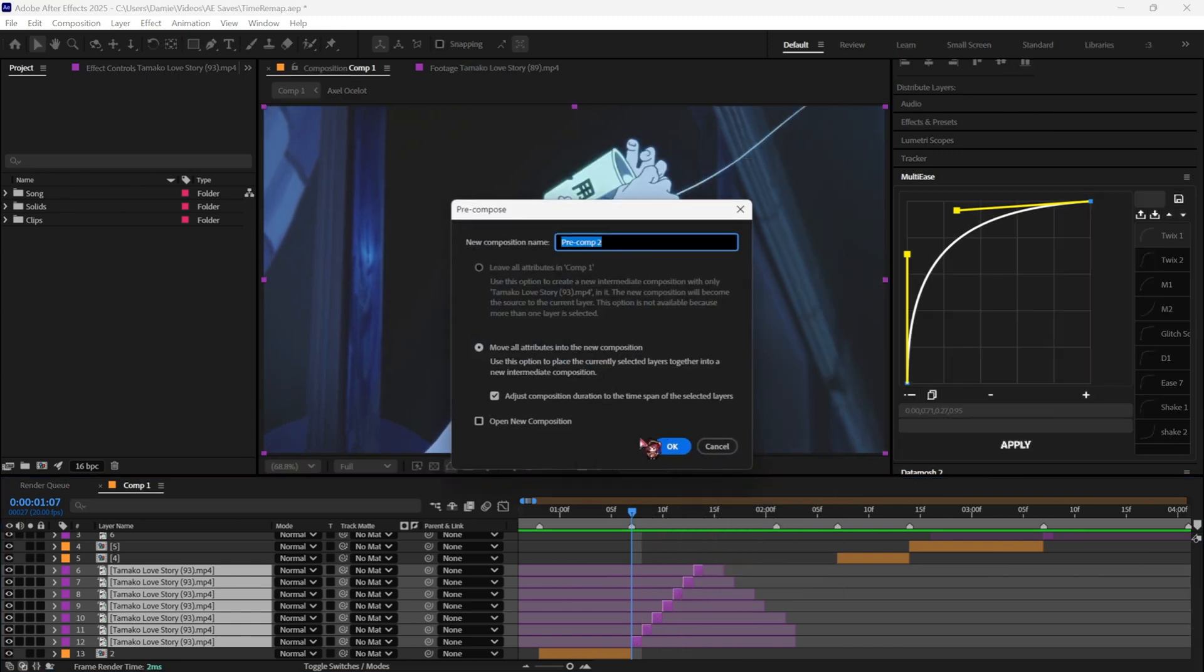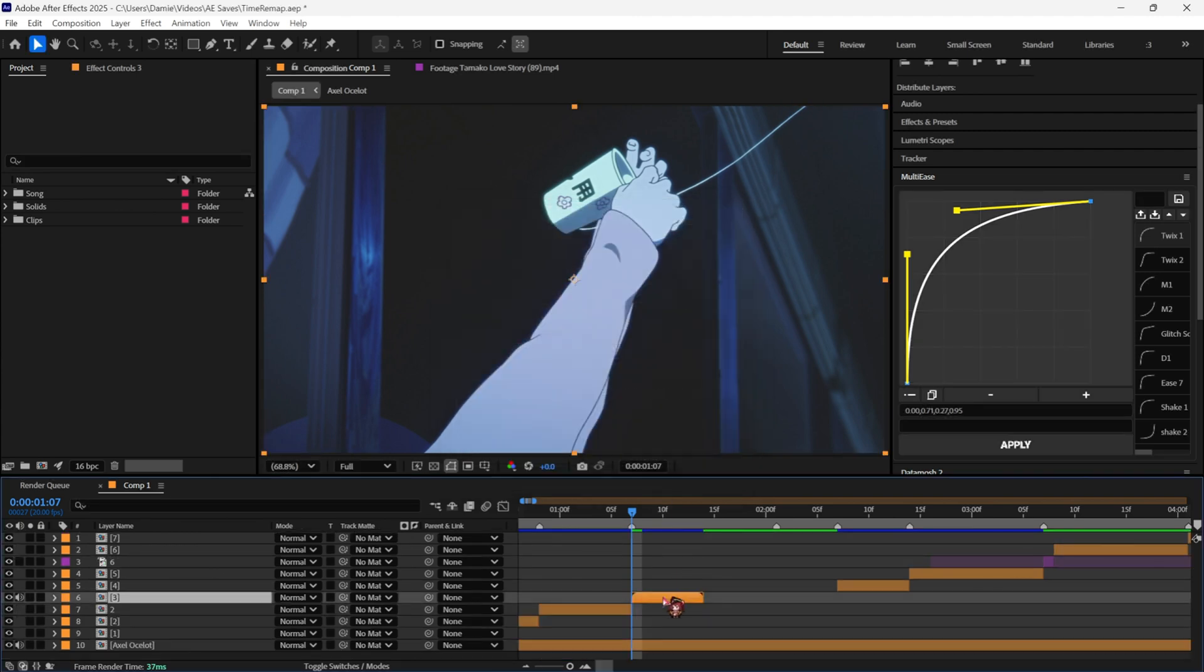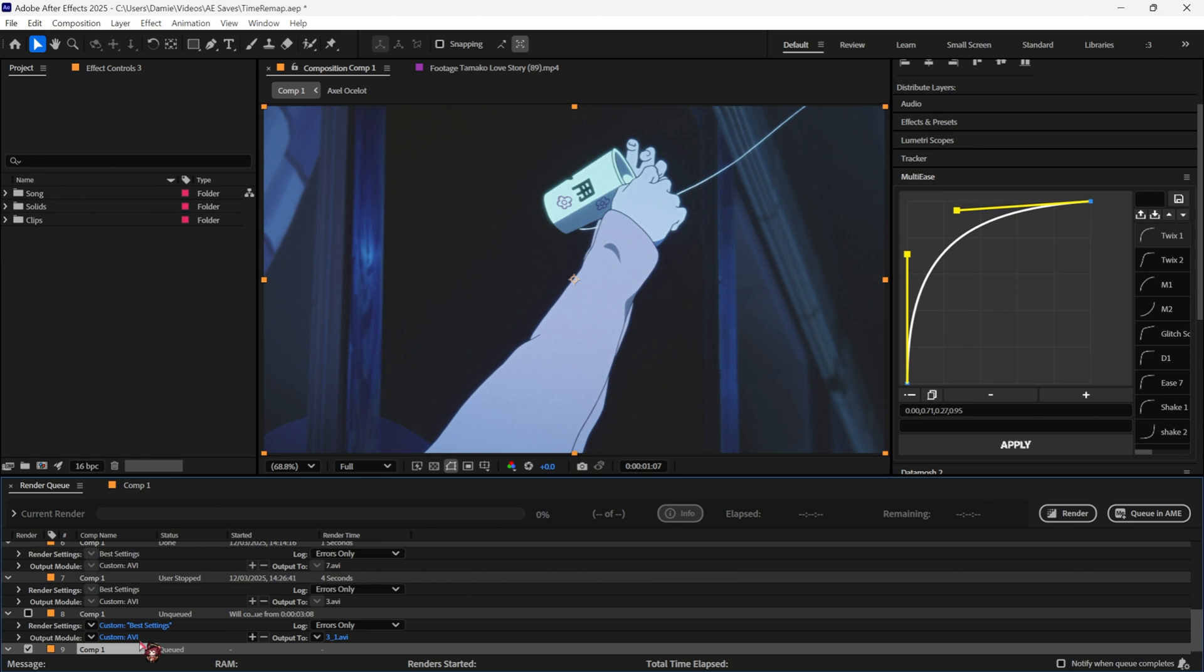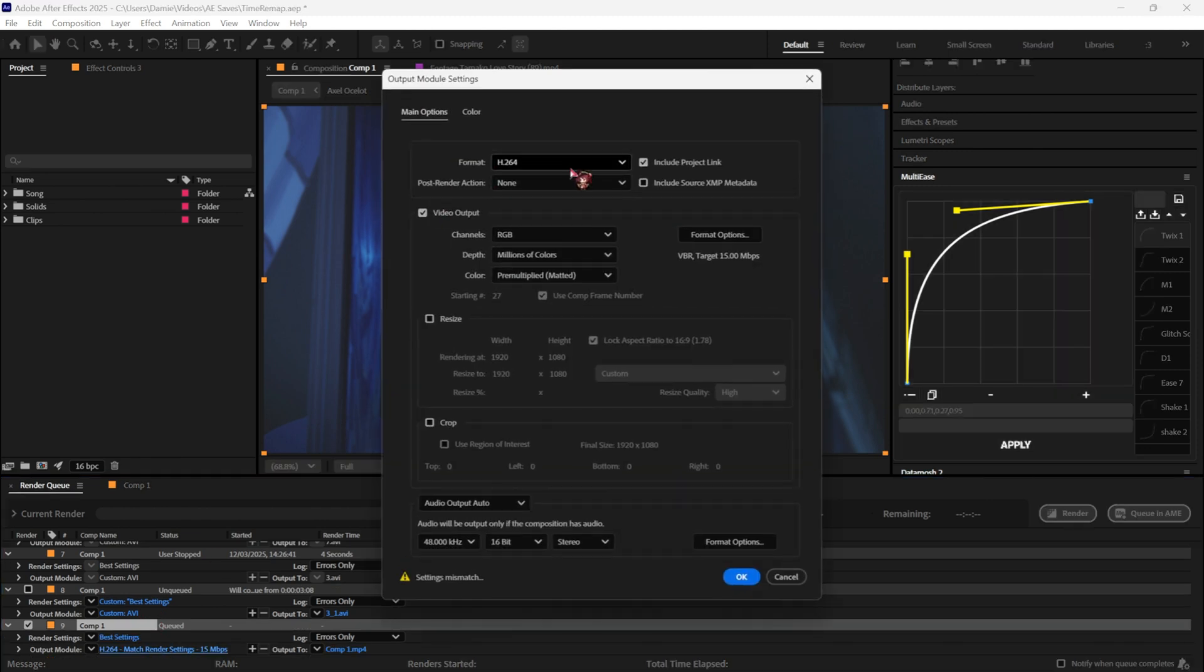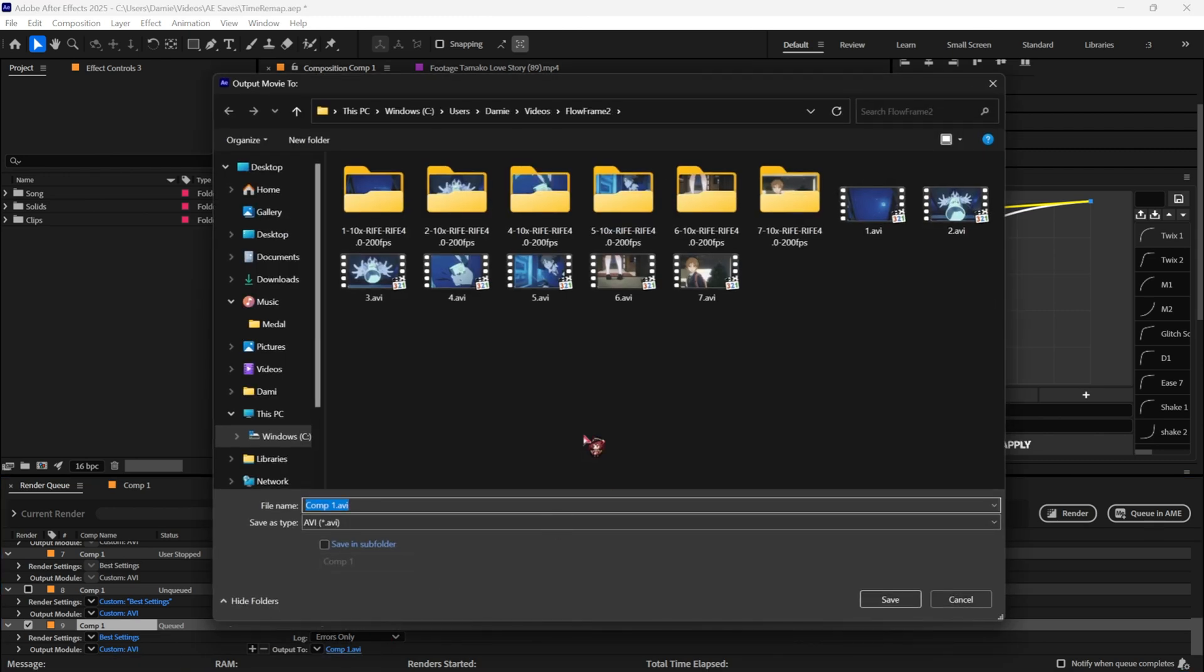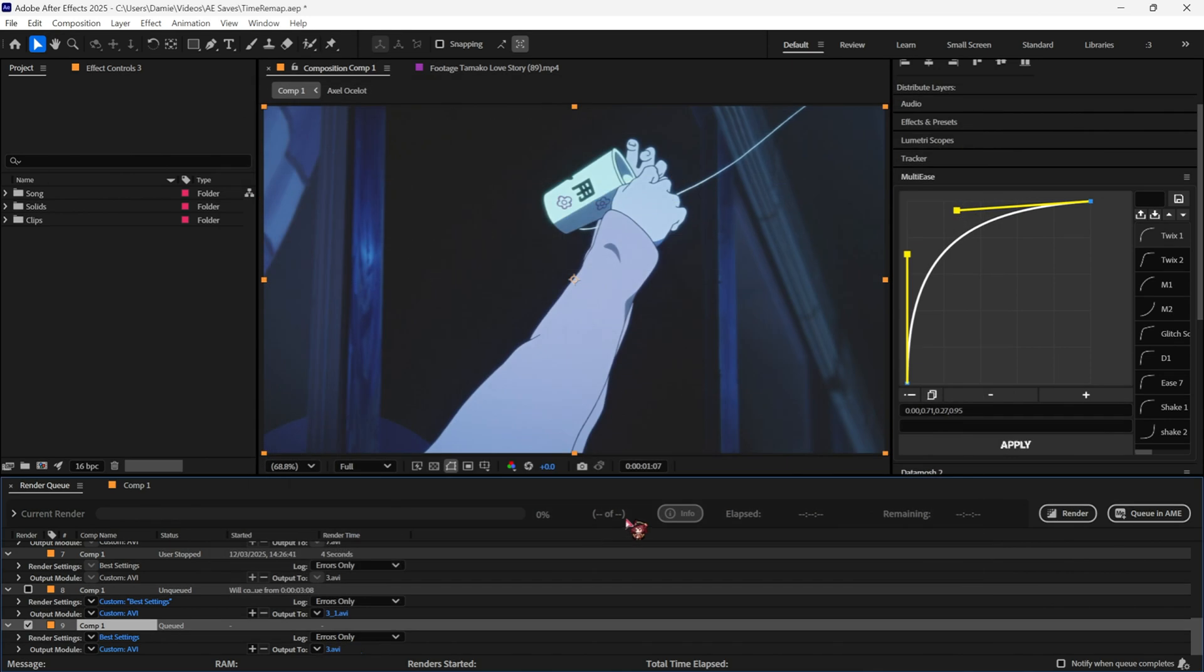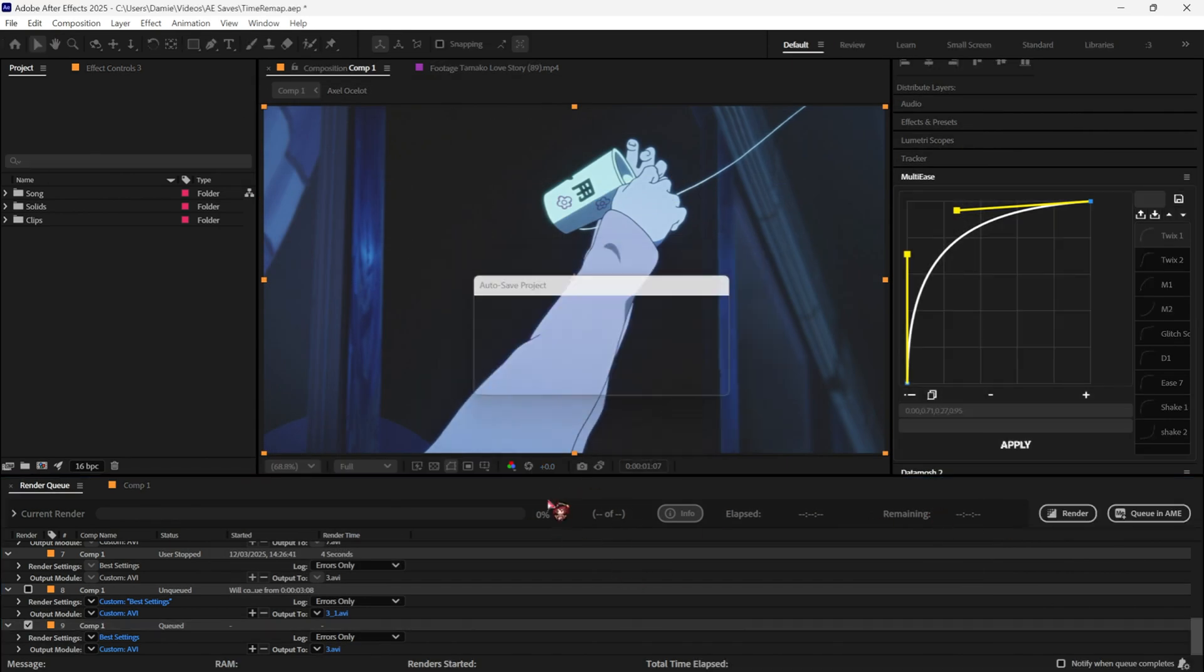Then you pre-compose, call it whatever you want, then you just render your clip. Make sure you set your timeline to the size of your clip and go to render. I usually like to do in AVI because MP4 sets it to 24fps automatically. Call it whatever you want, then just render it out.